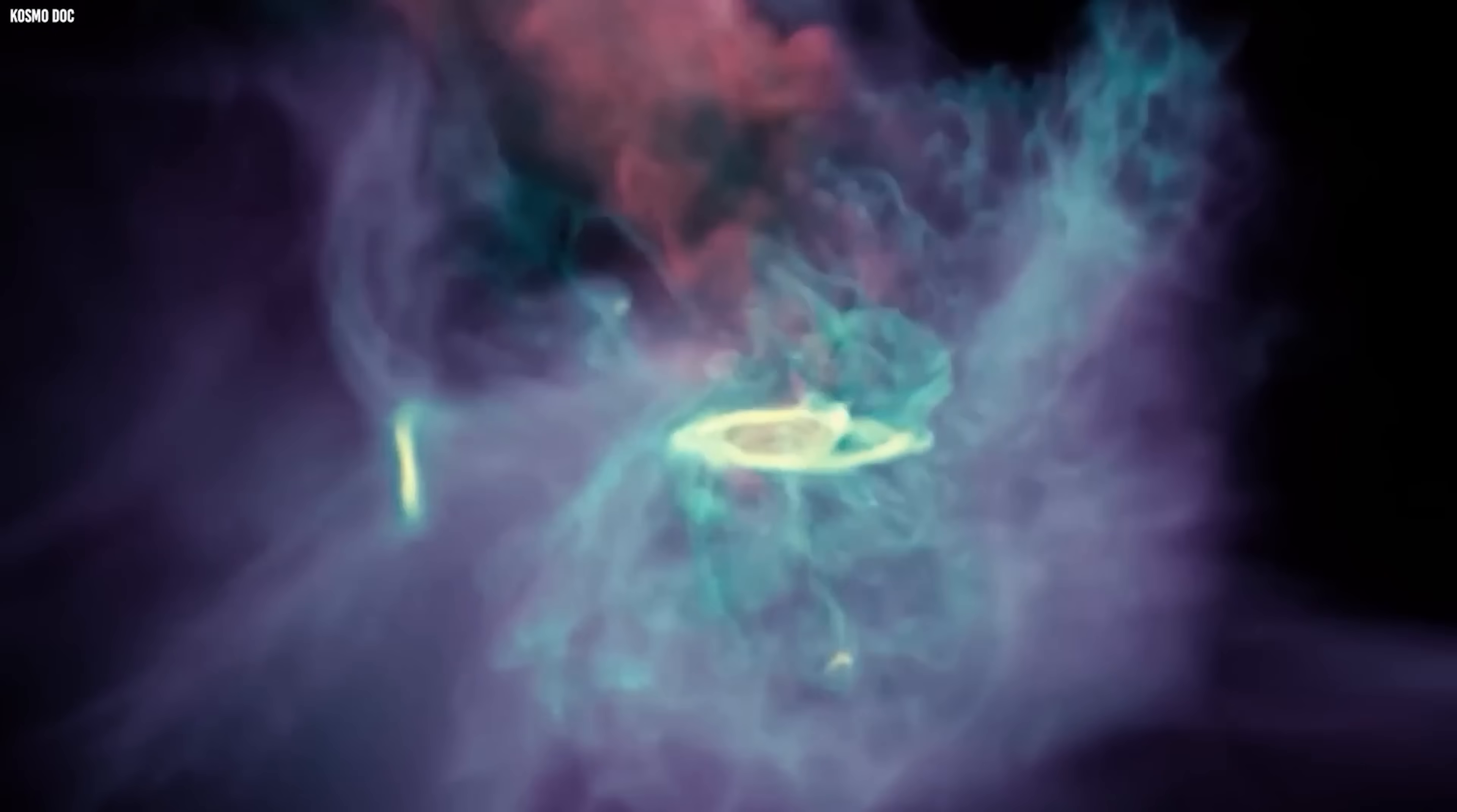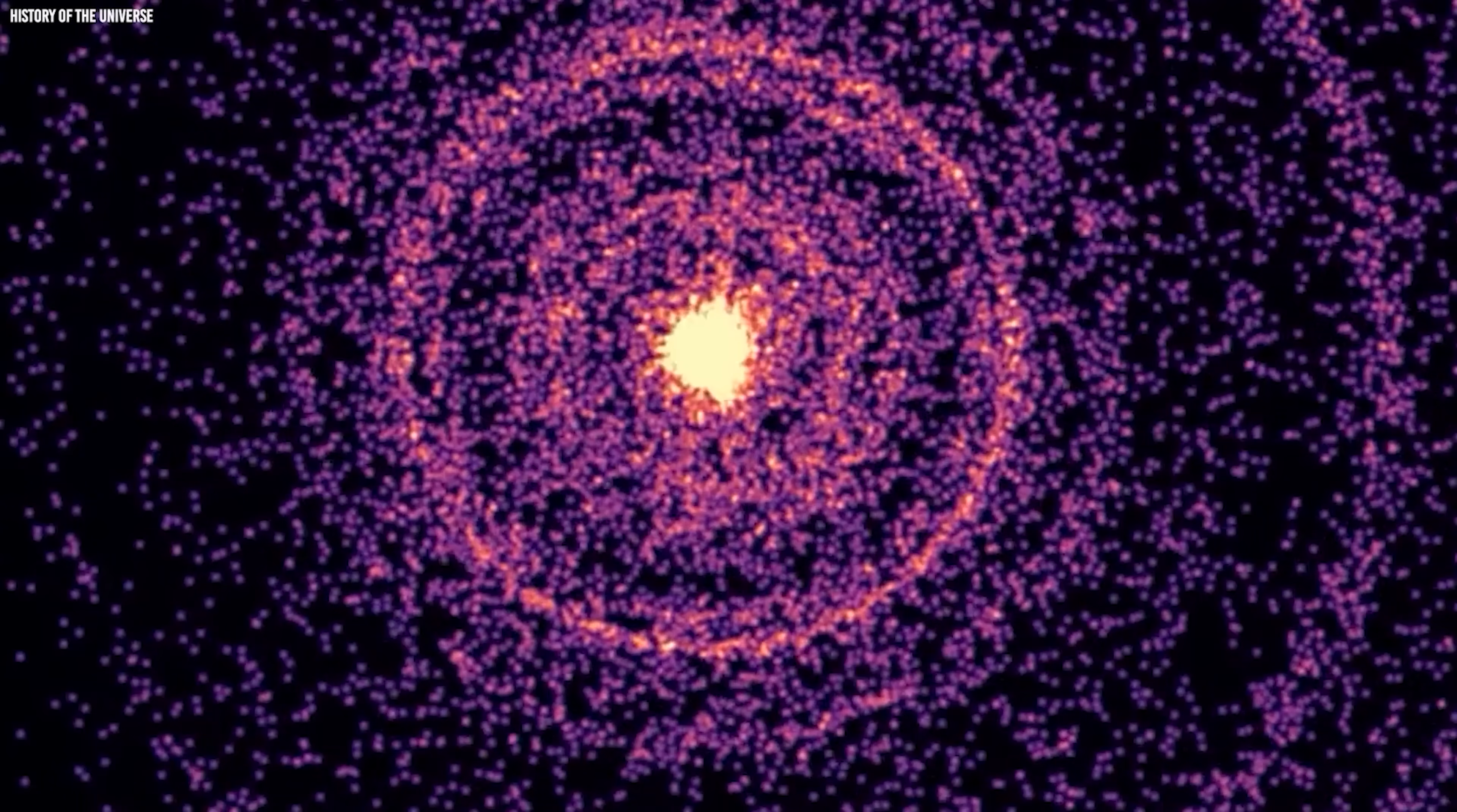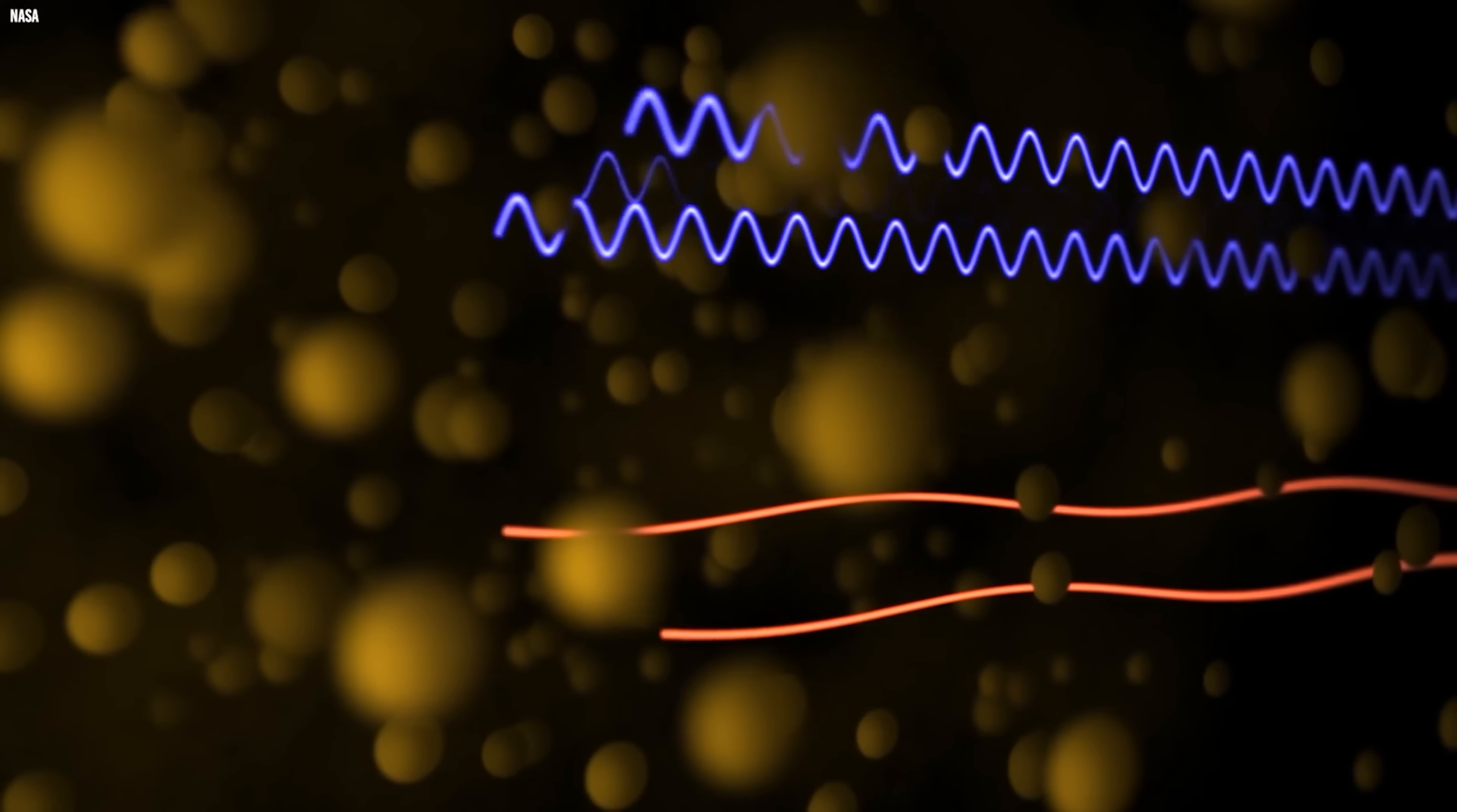Or perhaps something entirely unfamiliar formed back then. Objects unlike any we've ever seen, able to arise effortlessly in a supposedly empty era. Or maybe the problem lies with our timeline itself, and these objects don't belong in the Dark Ages at all. Right now, our conclusions are based mostly on images, on how these objects look and how bright they appear. That's not enough. What we truly need is a spectrum.